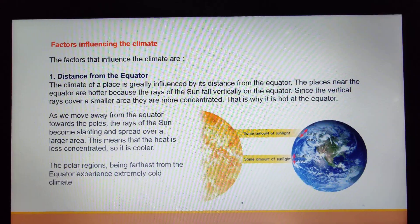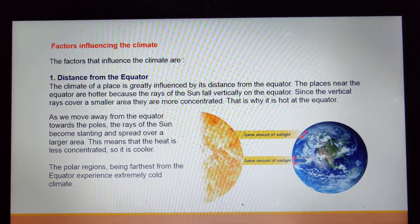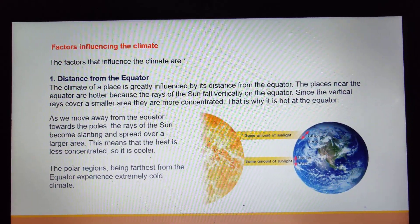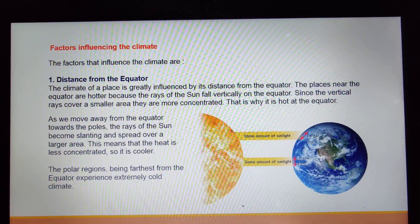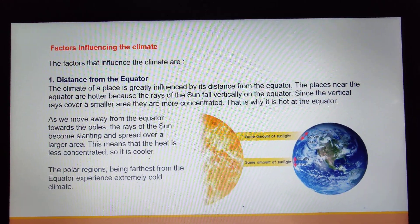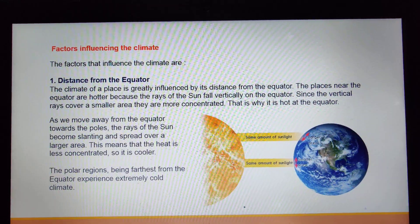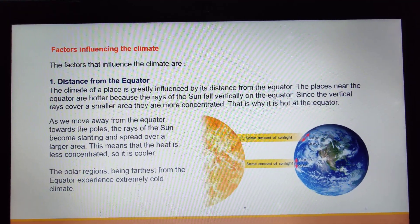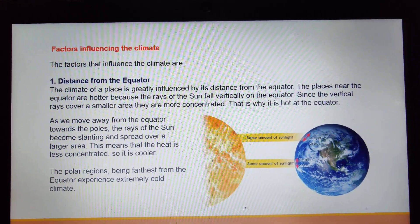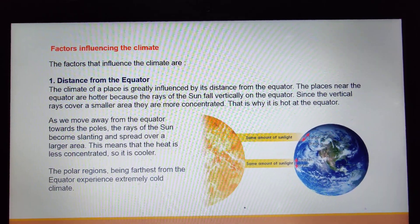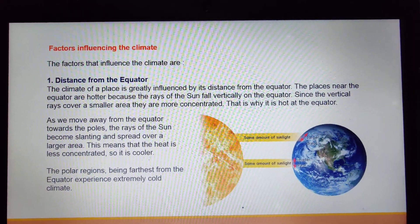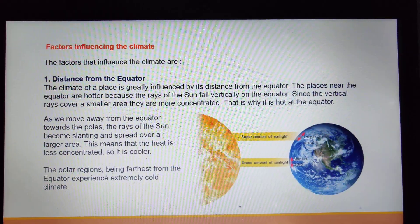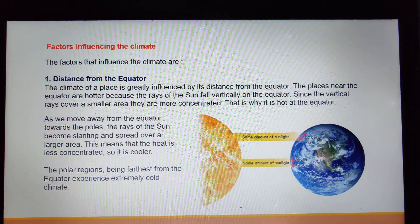As we move away from the equator towards the poles — the North Pole and the South Pole — the rays of the sun become slanting and spread over a larger area. This means the heat is less concentrated, so it is cooler, as the sunlight spreads over a larger area. The polar regions, being farthest from the equator, experience extremely cold climate. The sun rays falling in polar regions are so slanted that very little heat reaches the ground, and there are times when sunlight does not even reach the ground.